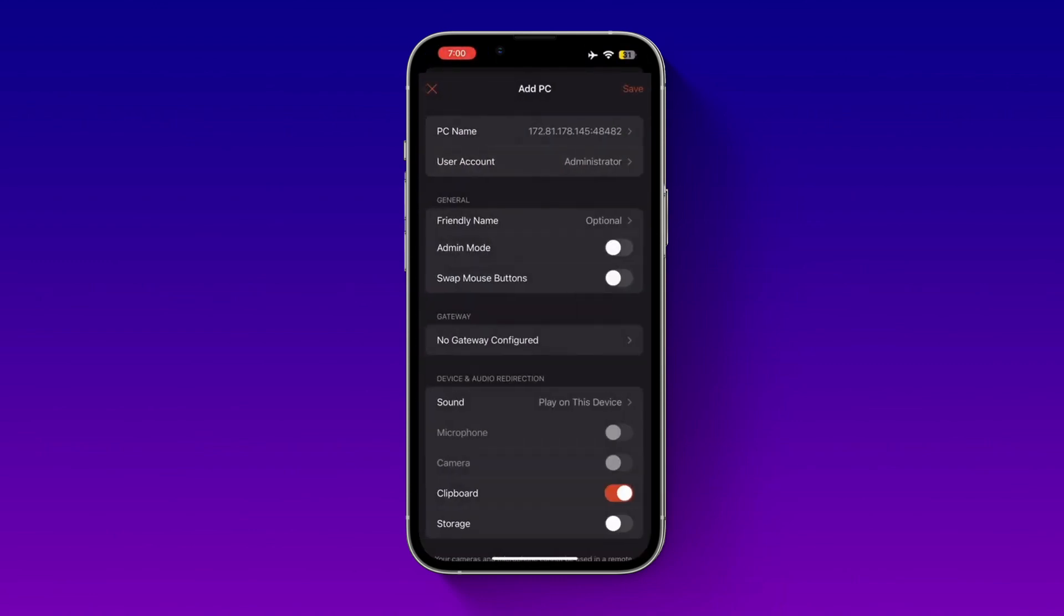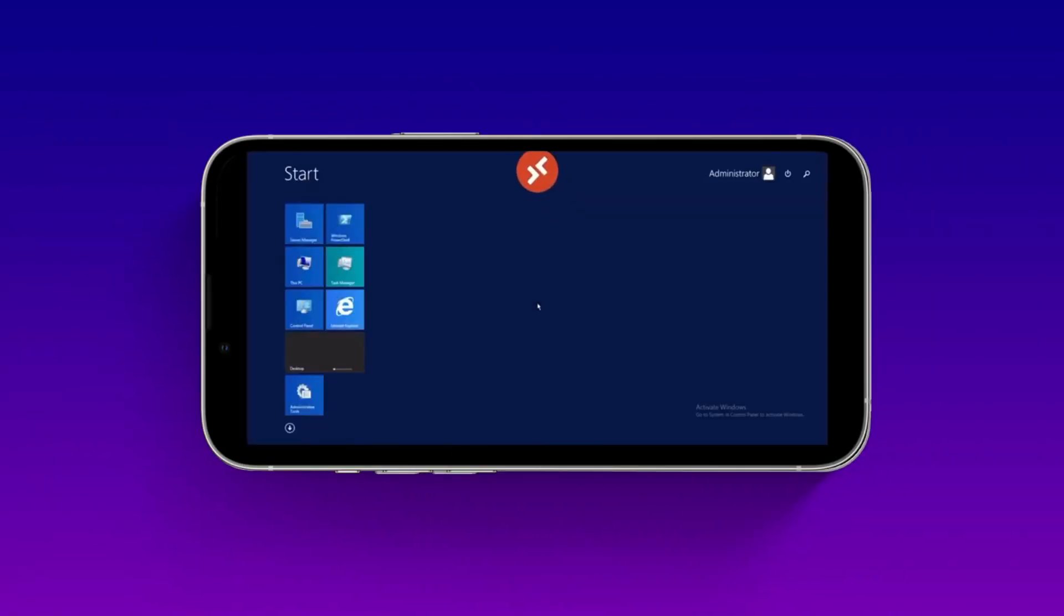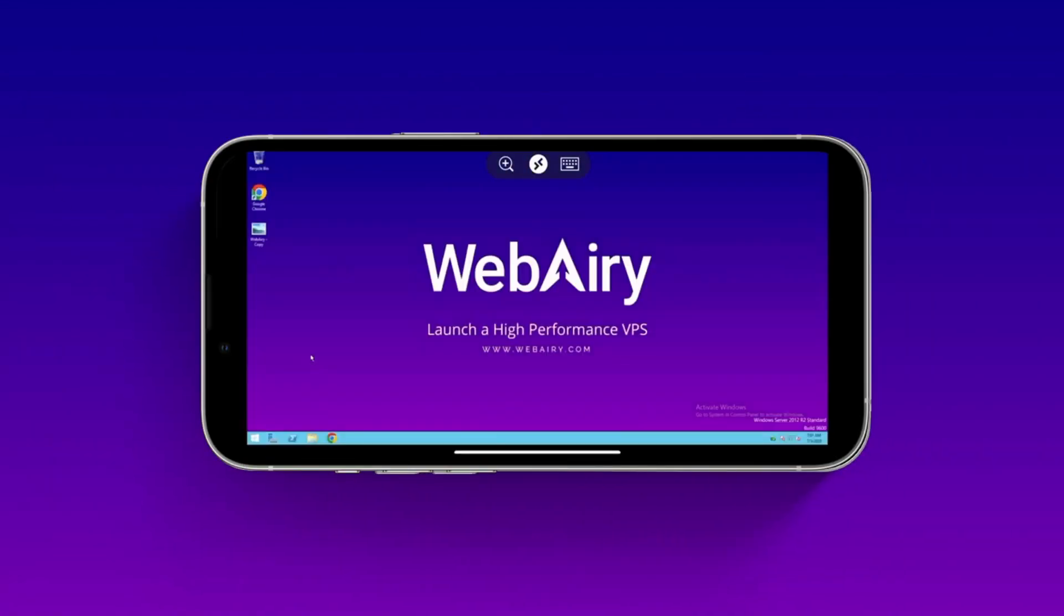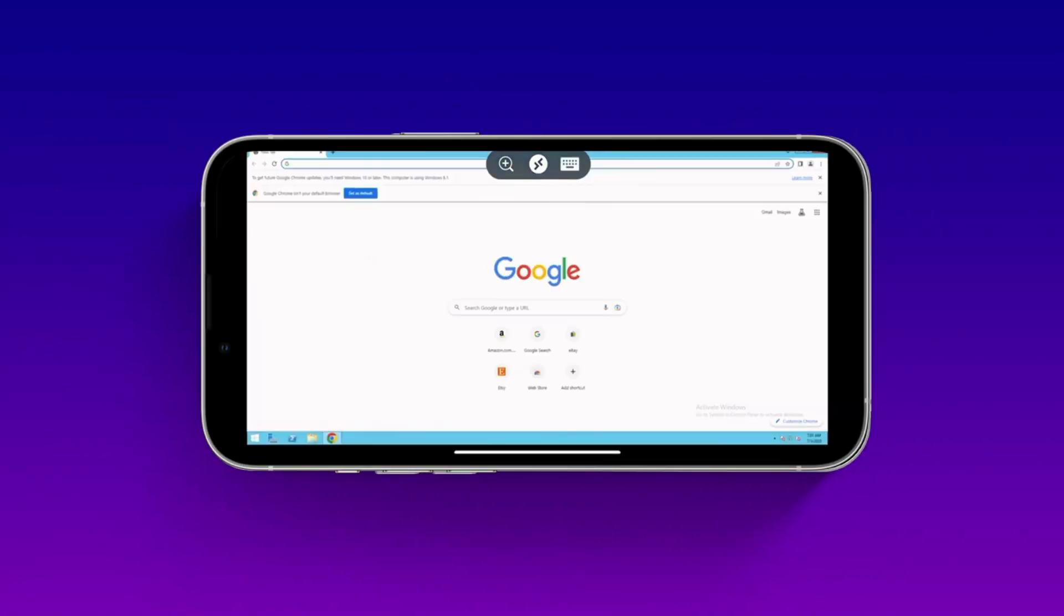Once you have entered all the necessary information, click on save to save your connection. You can now click on your connection to connect to your Remote Desktop. Now you are logged into your VPS and you can start working.